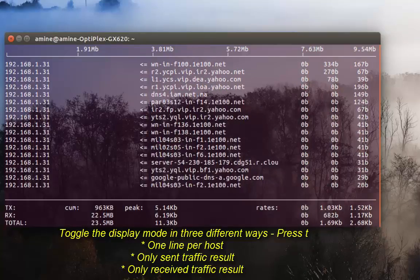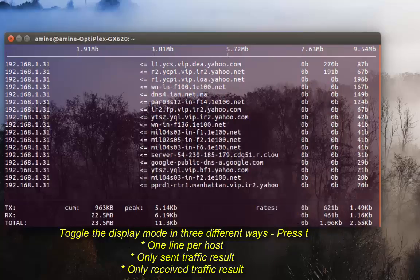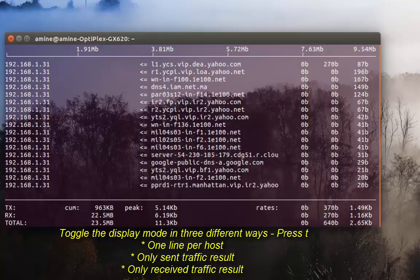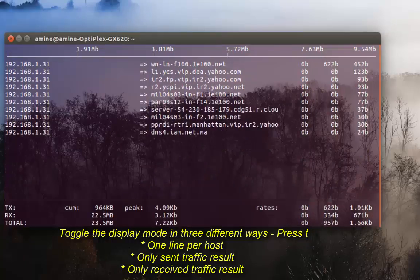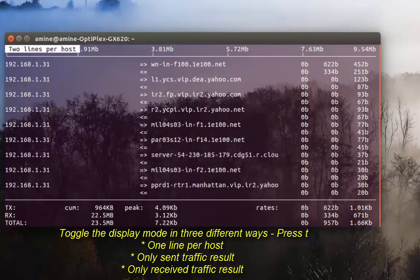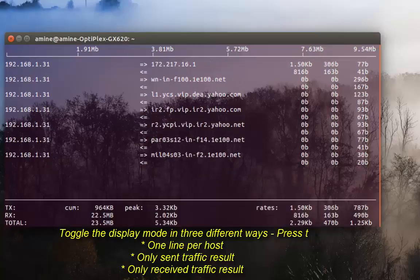If I press T again we have received requests or received traffic. And if I press T again it returns to normal state, as you can see.